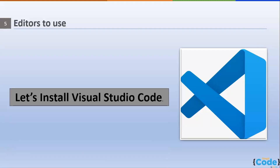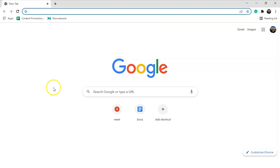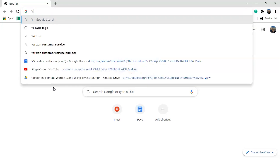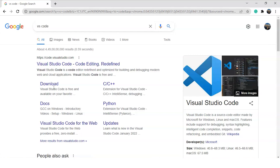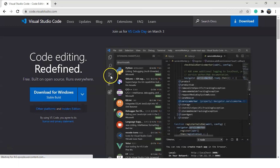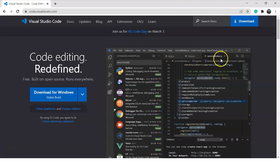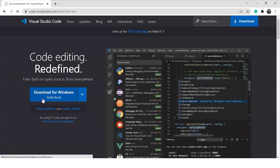The installation process for VS Code is pretty simple. Just go to Google, search for VS Code, press enter, and click on the first link to reach the VS Code website. You'll see the download button on screen — click it to download the stable version for your operating system, or use the download button at the top right corner.